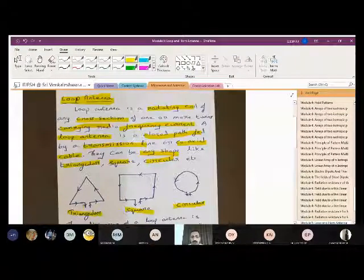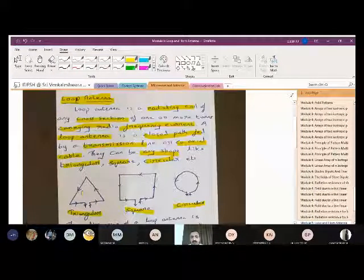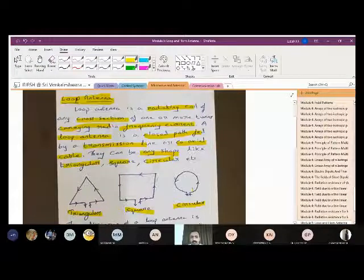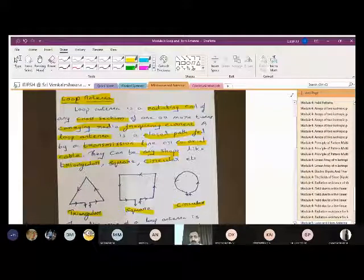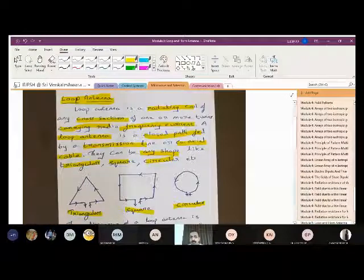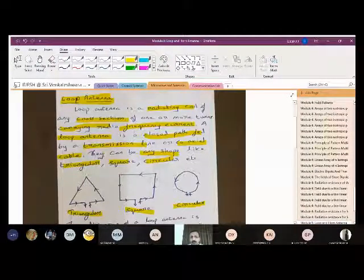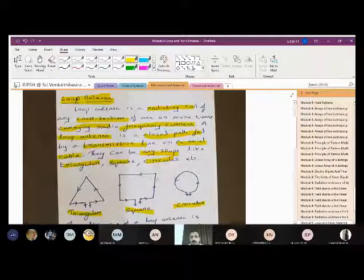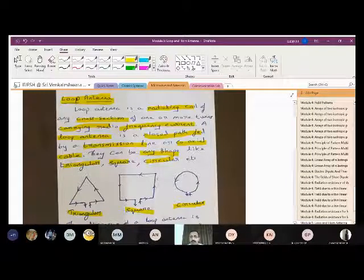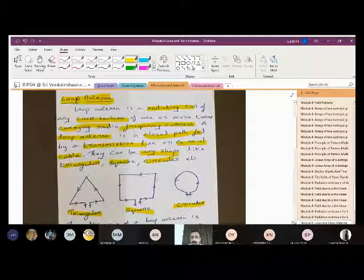You can draw this figure — the loop antenna can be of triangular, square, or circular shape. It is a radiating coil of any cross section of one or more turns carrying radio frequency current, and the coaxial cable acts as the transmission line.